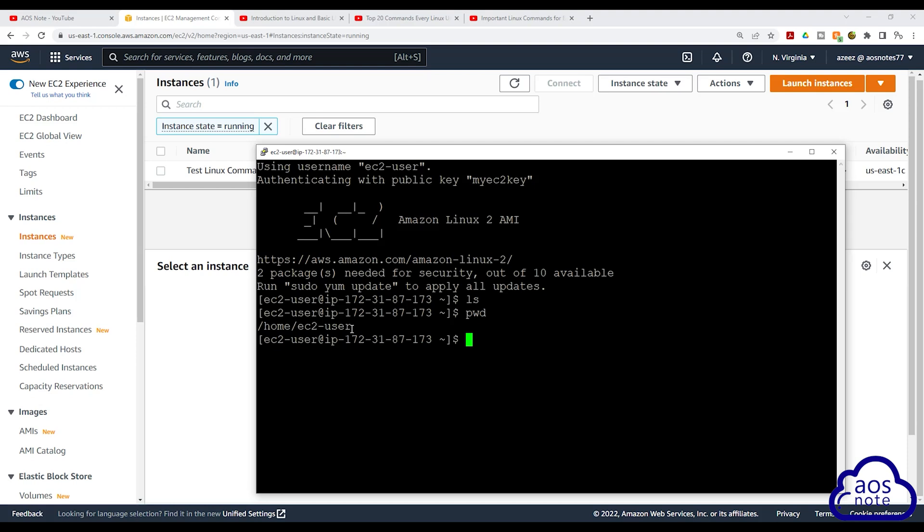If you don't know how to launch an SSH into an EC2 instance, I'll leave a link in this video's description.